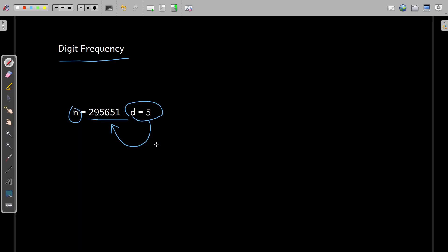So if you observe, 5 occurs two times. So what we can do is we already know that how can we extract the digit as well as how can we strip off the trailing digits.